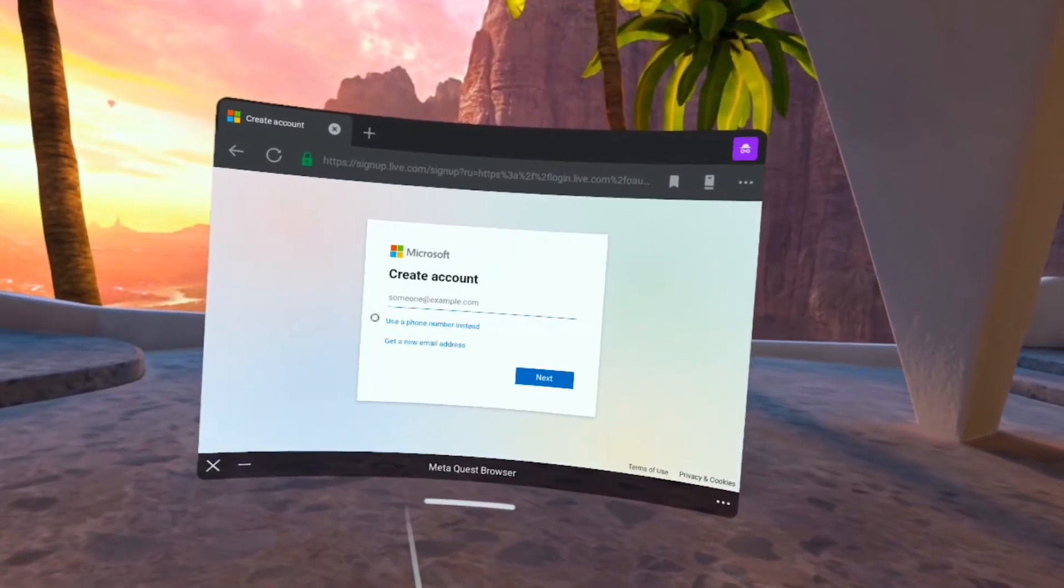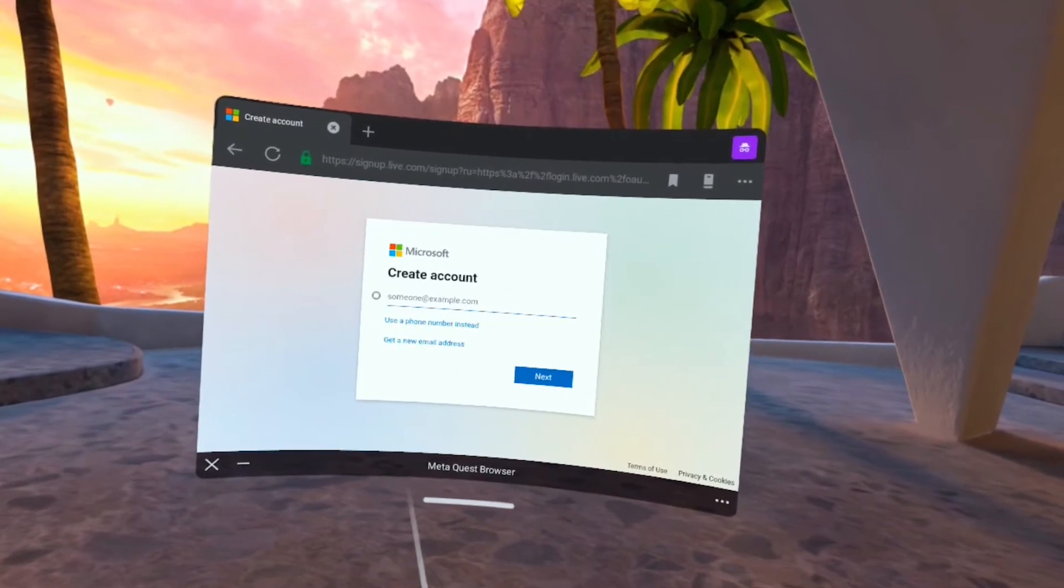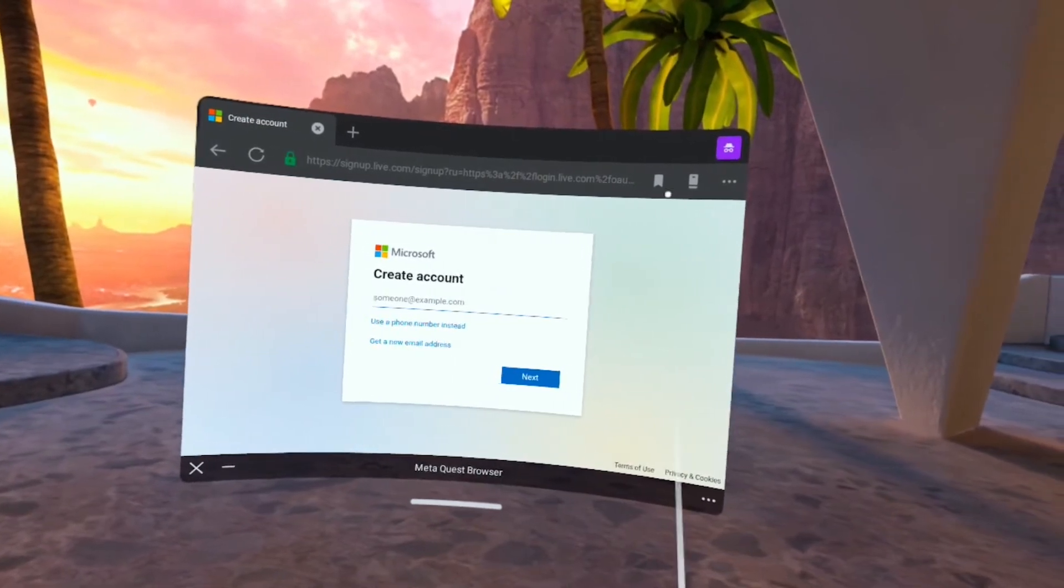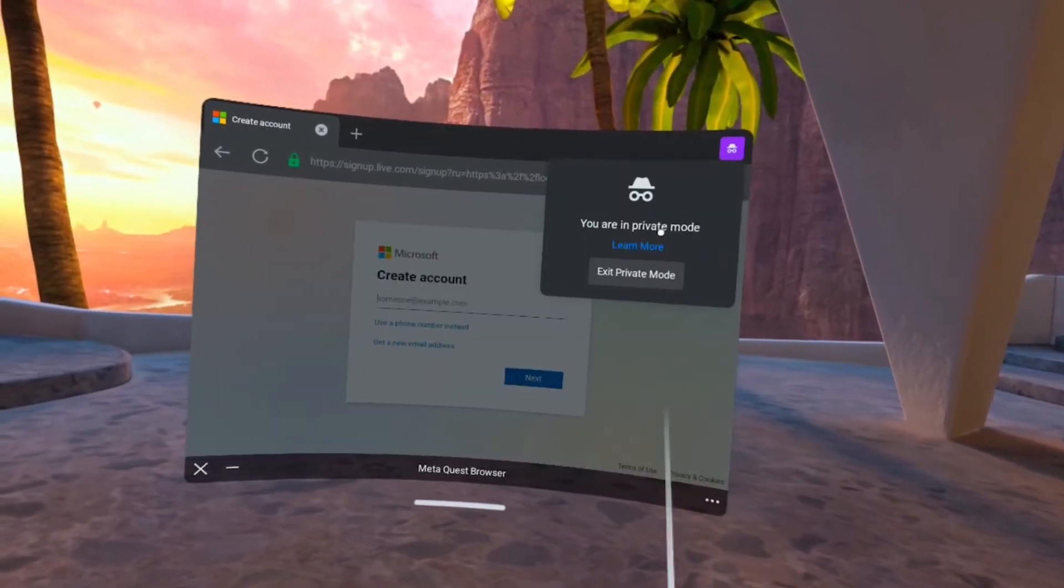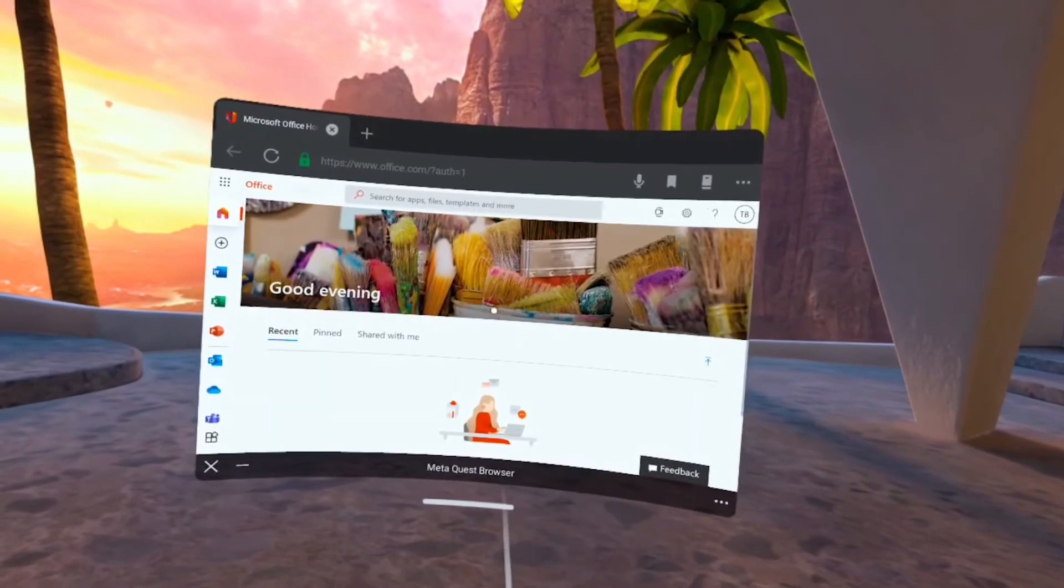So this is what it looks like to create your account. So let's close this out as I'm already logged in.